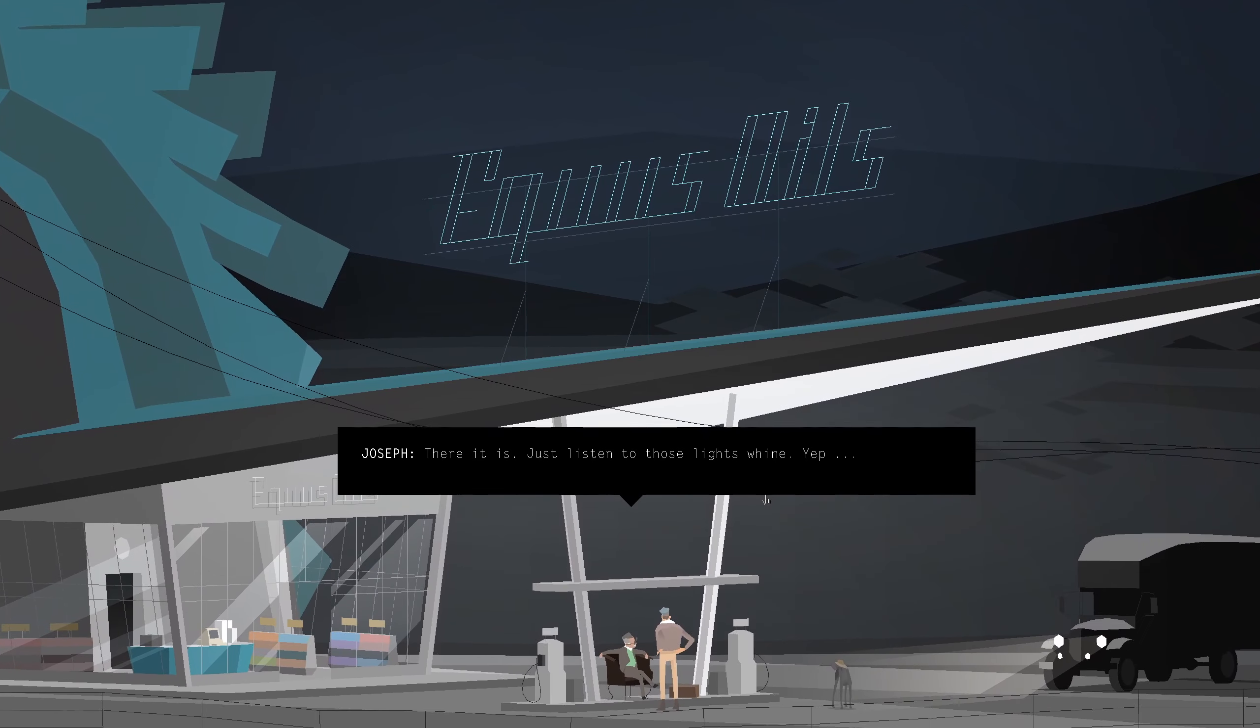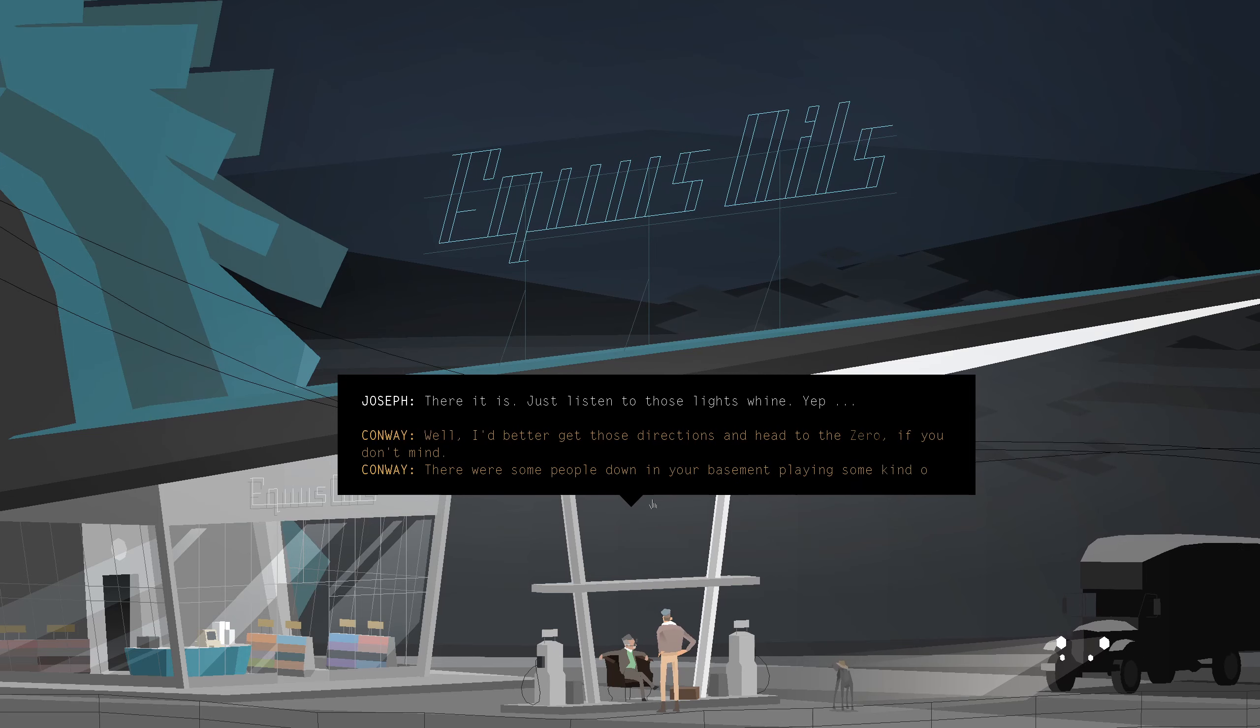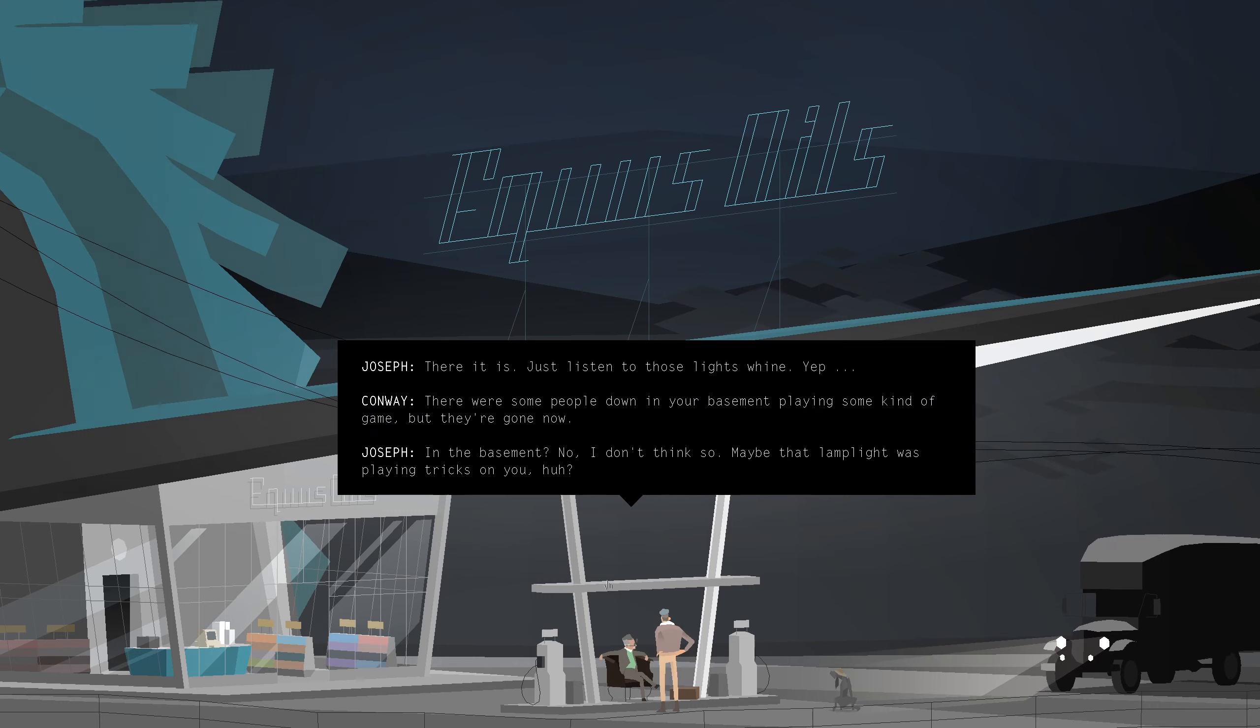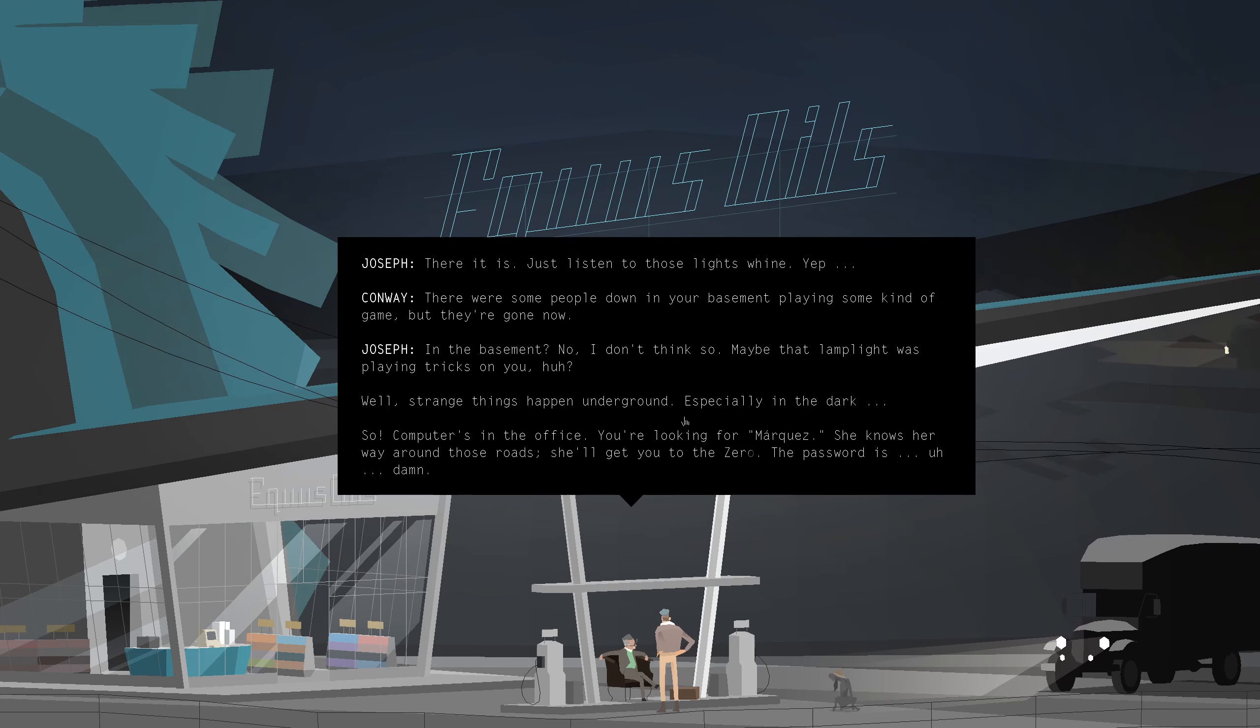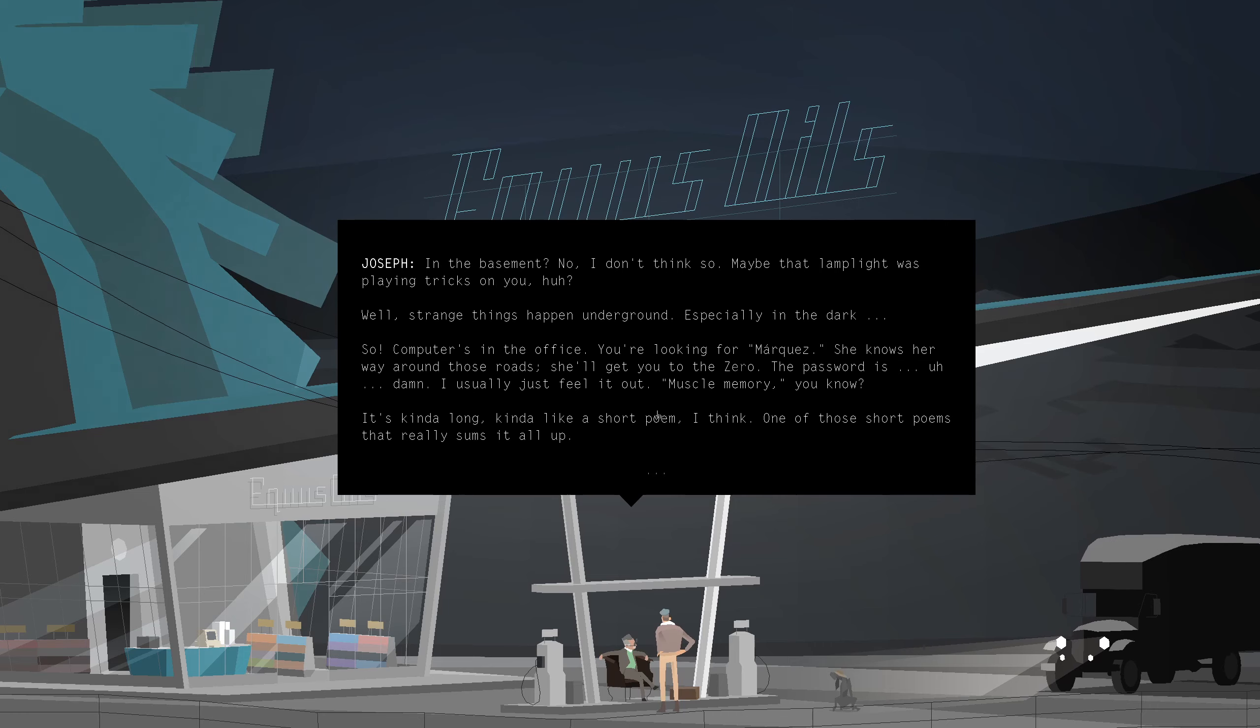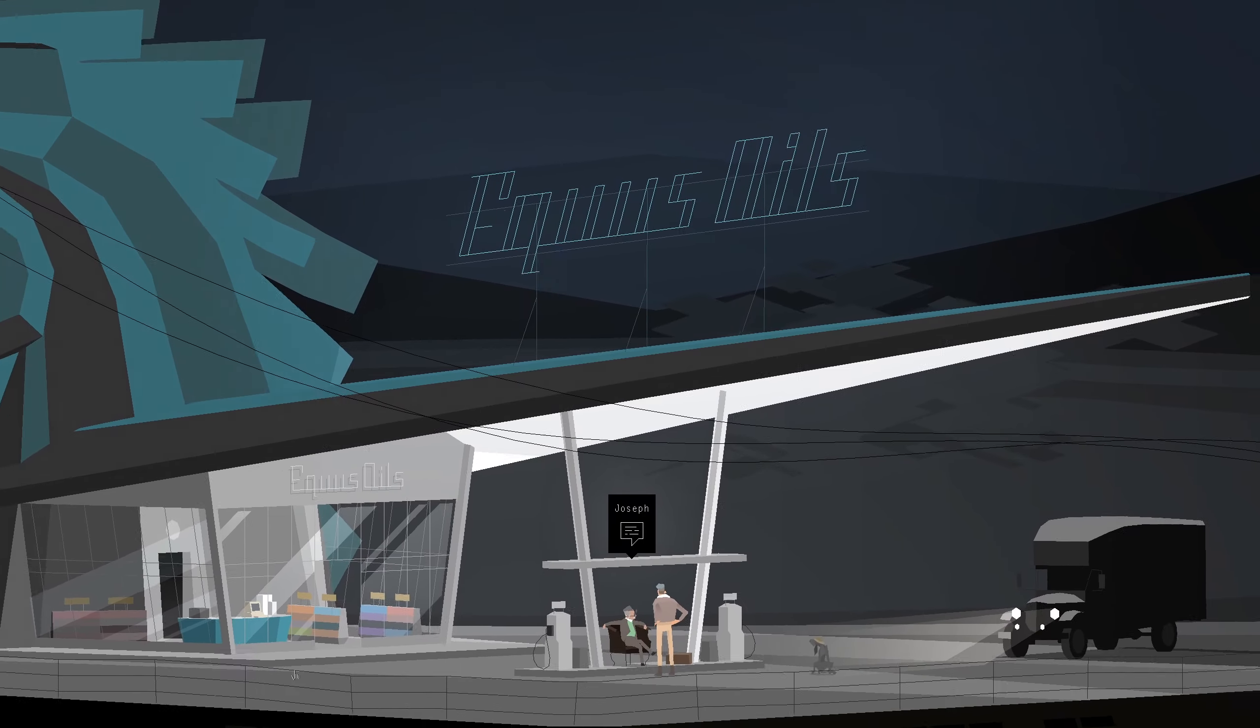There it is. Just listen to those lights whine. There were some people down in your basement playing some kind of game but they're gone now. In the basement? No I don't think so. Maybe that lamplight was playing tricks on you huh? Well strange things happen underground especially in the dark. So computer's in the office. You're looking for Marquez. She knows her way around these roads. She'll get you to zero. The password is uh damn. I usually just feel it out muscle memory you know. It's kind of long. It's kind of like a short poem I think. One of these short poems that really sums it all up. You'll figure it out.